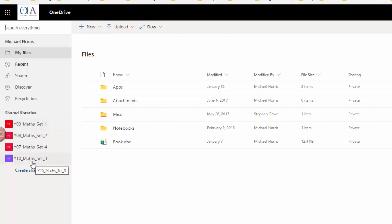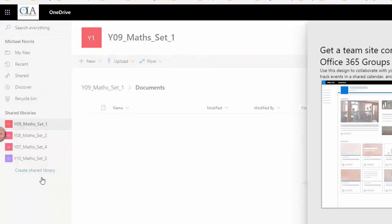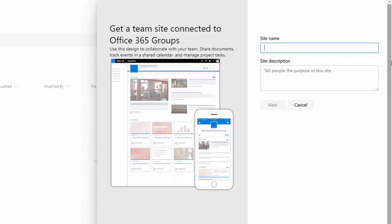I'm going to try and set one up so that you can see how you might do it yourself. So the first thing we have to do is go down to the bottom of this list here and we find the option to create a shared library. So if you click on shared library, on the right-hand side of my screen now I can see that it wants me to type in a site name.